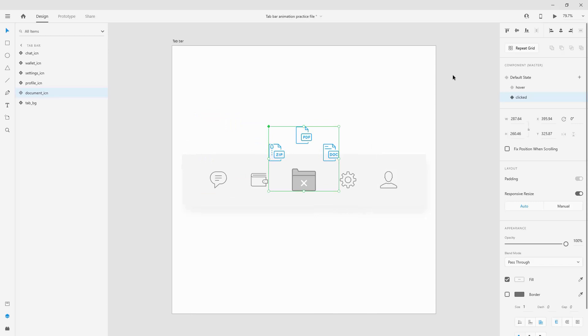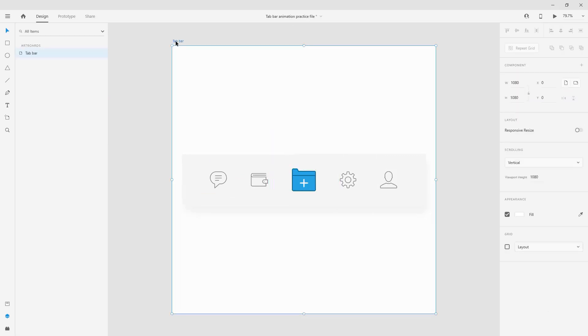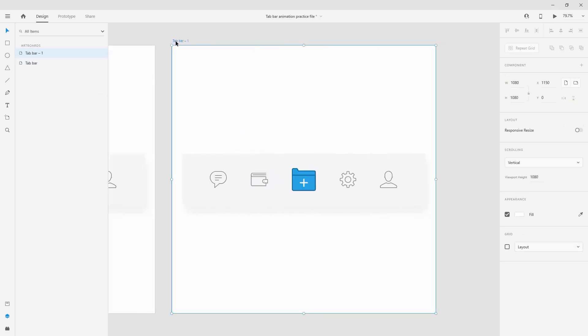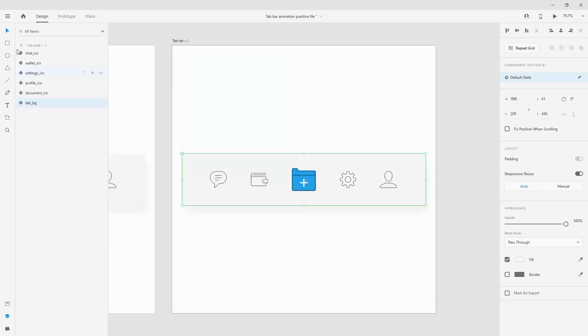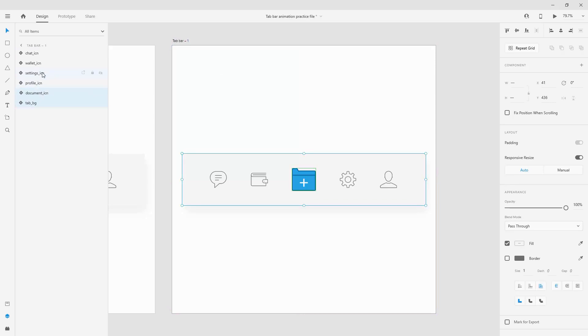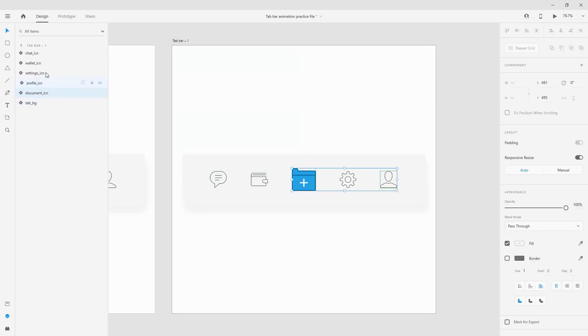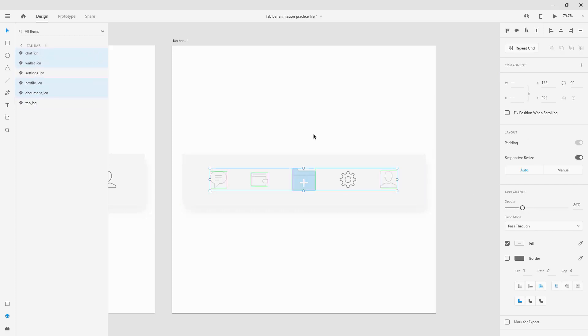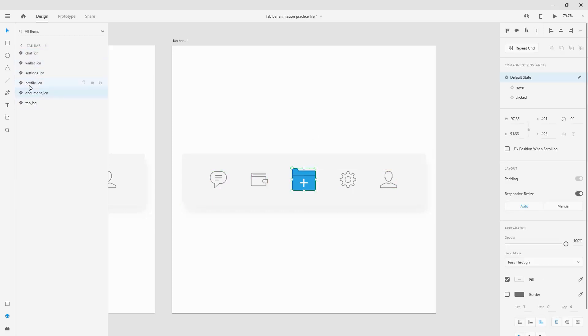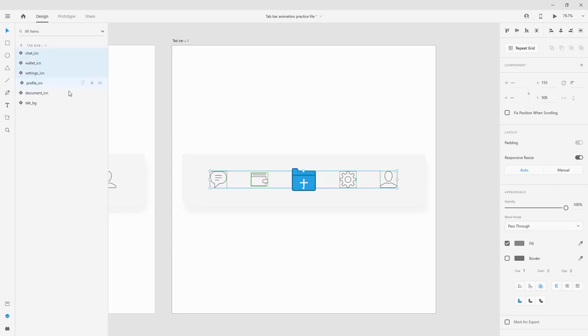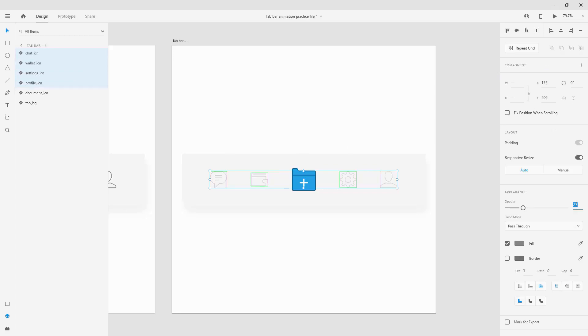Now what I'm going to do before I start prototyping is click on my default state, jump to my tab bar, hit ctrl D so I can duplicate my artboard. What I'm going to do right here is jump into all of these other icons - document, profile, wallet and chat - and lower the opacity down. Let's leave it at 25 for example.